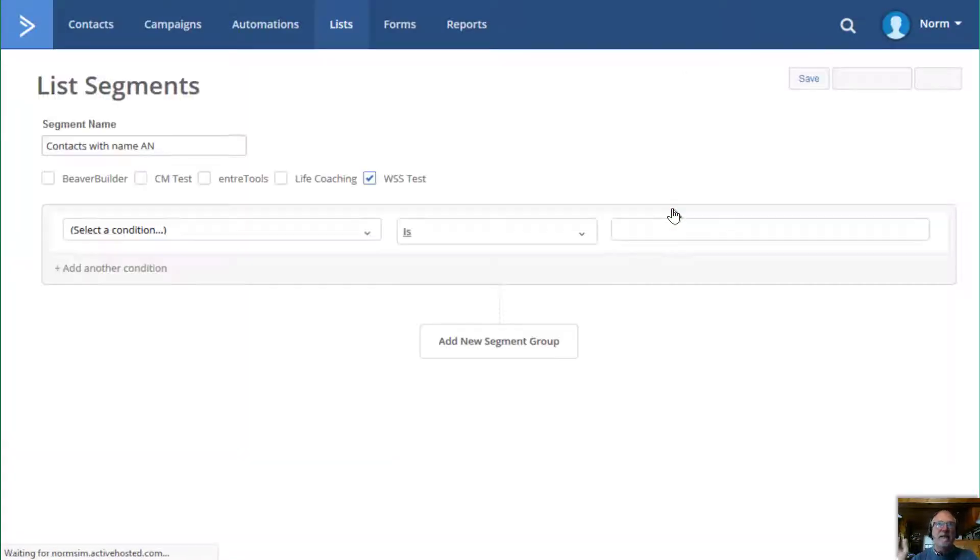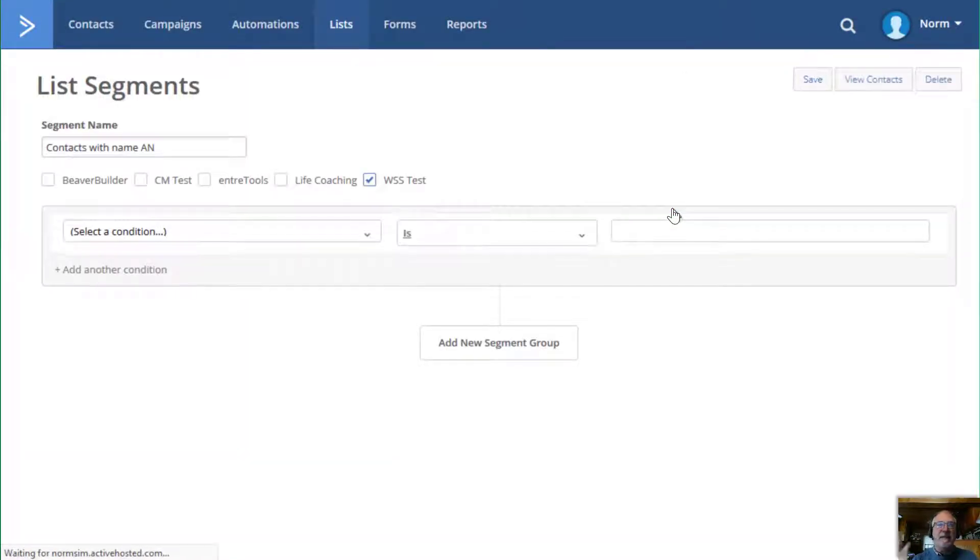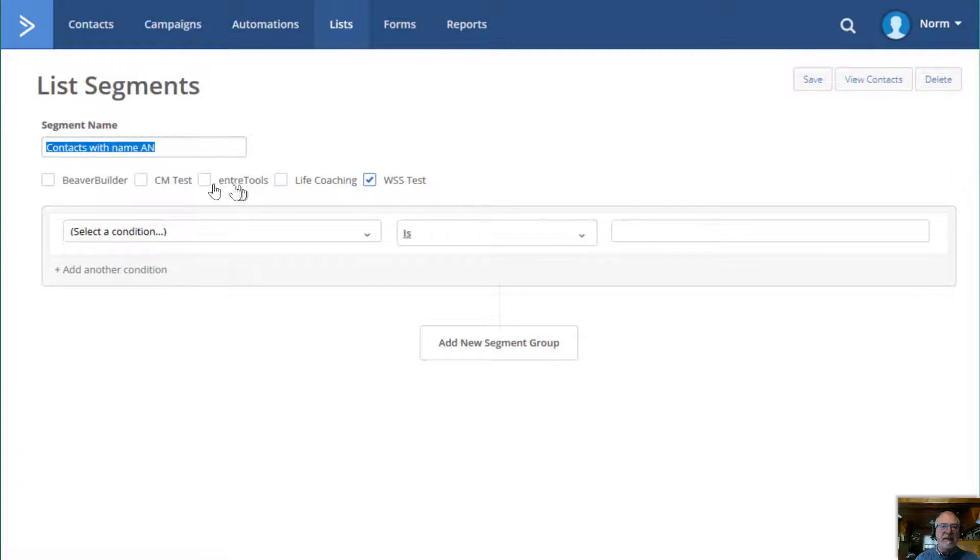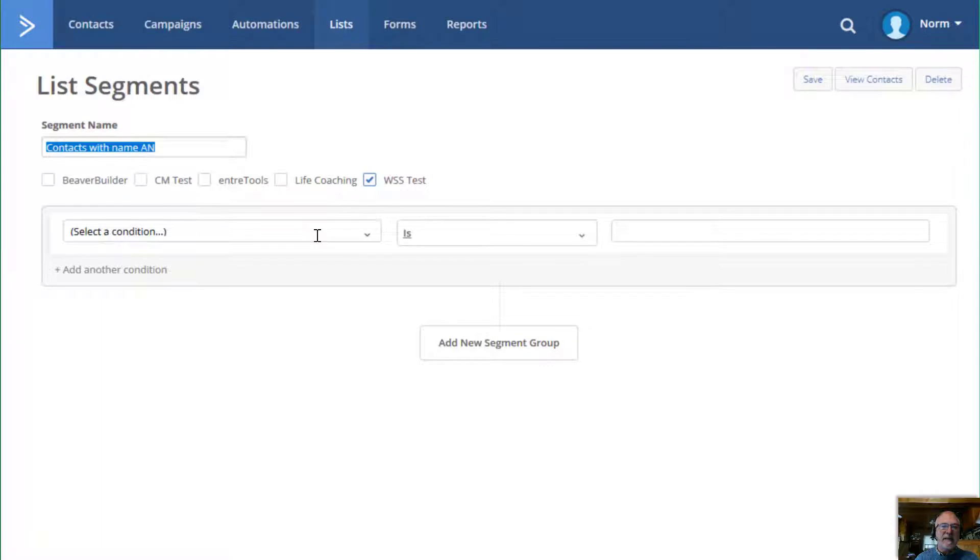And it drops in, creates the segment. And now I have my option. So I have the name, which again, I could re-edit that and then I can pick the list. So I'm just going to do this WSS test here. Then I have the option to do a condition.